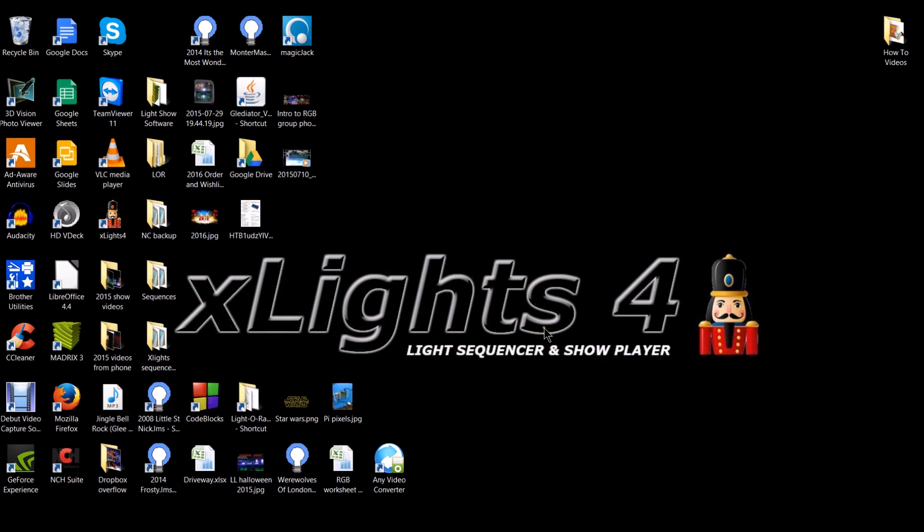Hey guys, Clyde here live at the Leachburg Light Studio. I want to give a shout out to Shannon Wood for his rendition of an X-Lights 4 logo. He sent me over the wallpaper and it looks amazing.